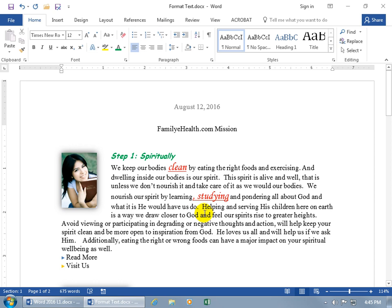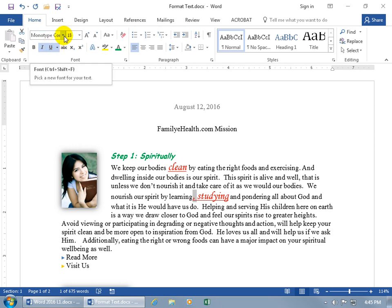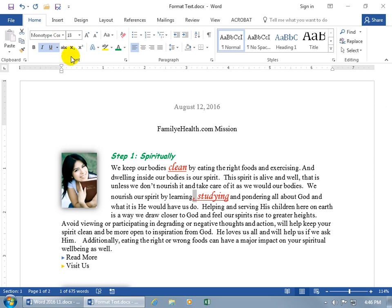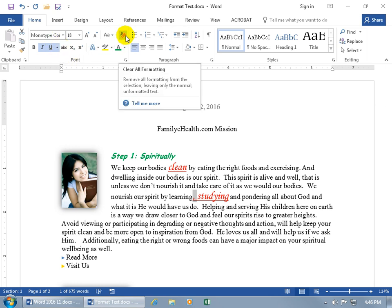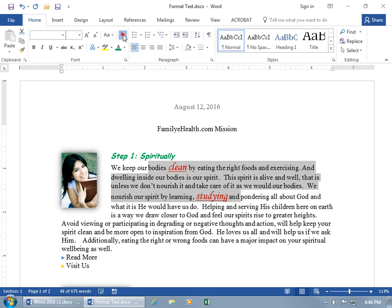If you close and reopen the document and see a mistake — like a comma that shouldn't have that formatting — click and drag to select it. To clear the formatting, come up here on the Home tab to the Font group and click on Clear All Formatting. Wasn't that slick! You can select all this and clear it all as well.